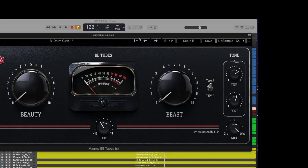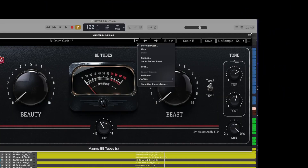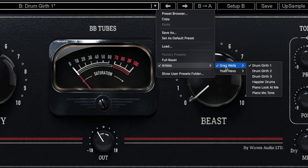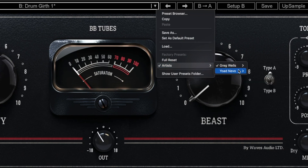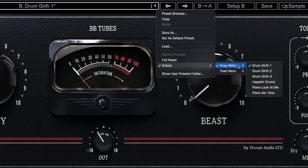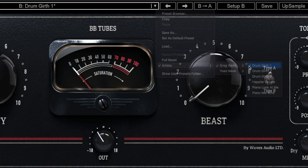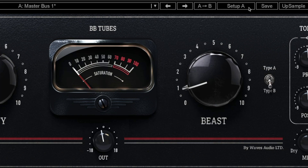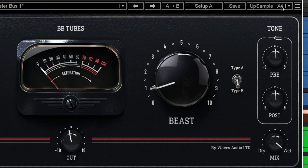As always with Waves plug-ins, we have Celebrity Mix Engineer presets, in this case from Greg Wells and Yode Nevo. The ability to swap between two settings for A-B comparison, and oversampling up to eight times.